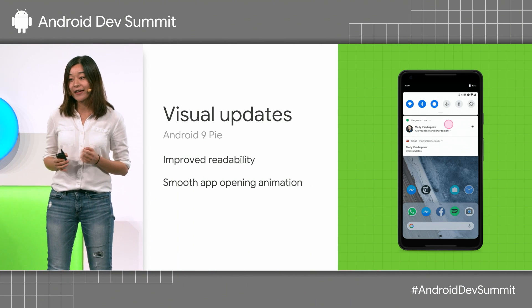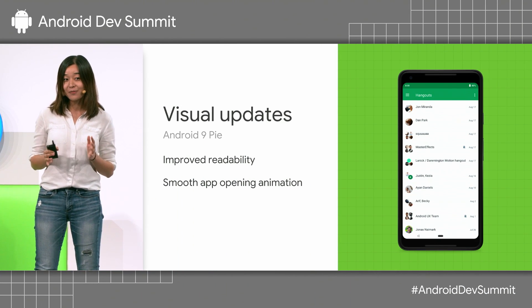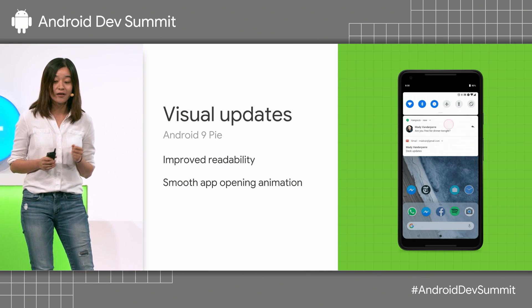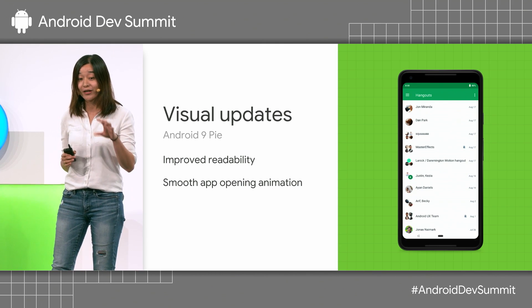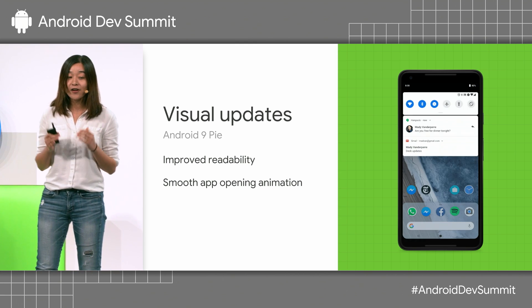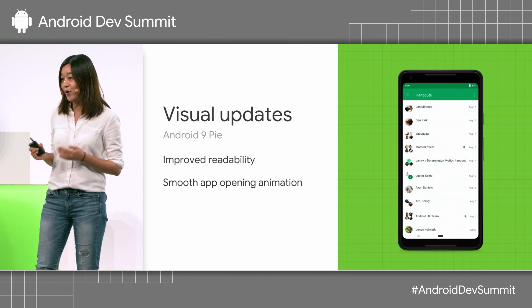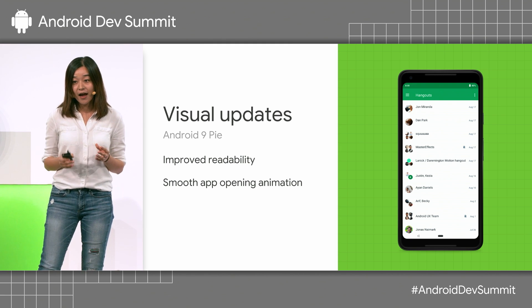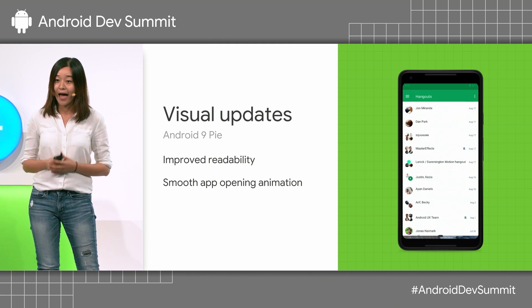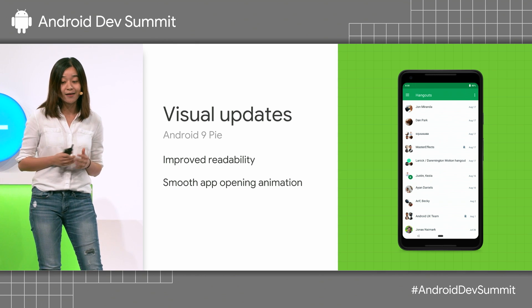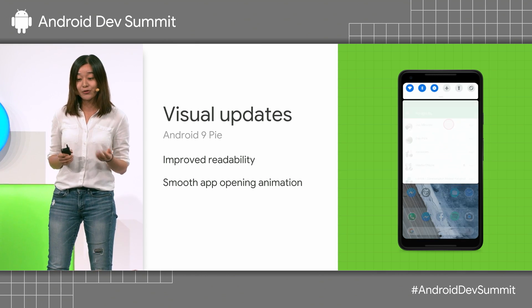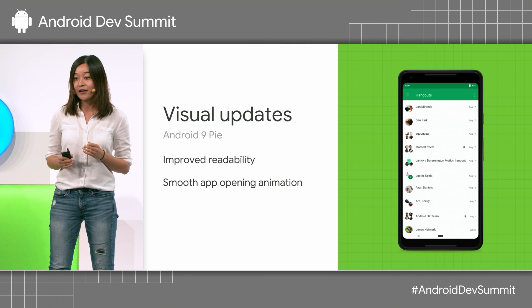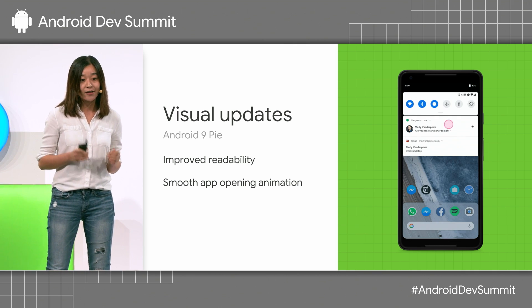Now let's look at what's new in notifications on Android 9. We added some visual updates to make notifications easier to read and scan through. We added more padding in the notification and went back to using rounded corners at the top and bottom. We also added a smooth app opening animation: instead of closing the notification and opening the app, the notification now transforms smoothly into the app, which speeds up the transition more than twice. All you need to do is make sure you're starting your activity directly and your activity starts quickly.